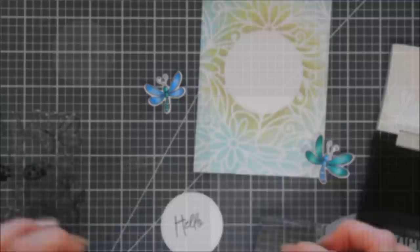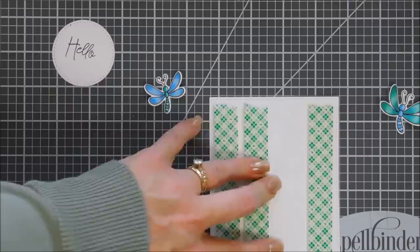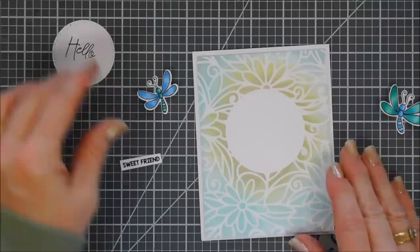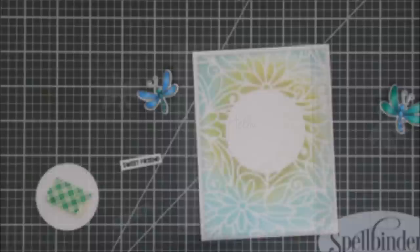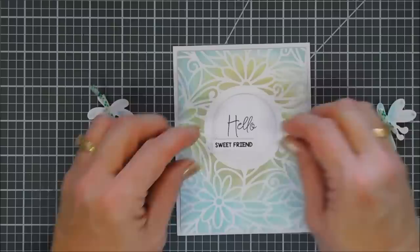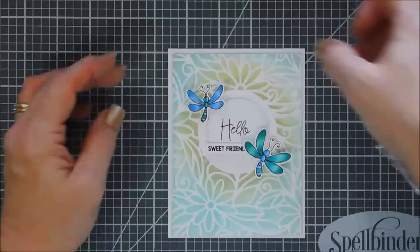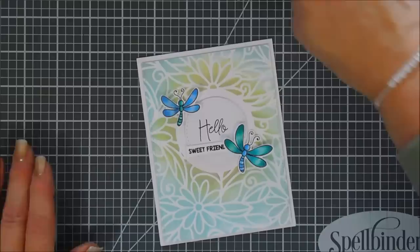Okay, we're going to go ahead and add foam adhesive behind our background panel and this is going to go on an A2 size card base. Just remove the release paper and place this in the center. The panel size that I used was 4 inches by 5 and a quarter so you can see it leaves me a little bit of a white border on my card base. Next we'll add foam adhesive behind our circle here and behind just the body of our dragonflies and also behind our sweet friend. I offset sweet friend and then we're going to go ahead and add a dragonfly to the left and to the right here.